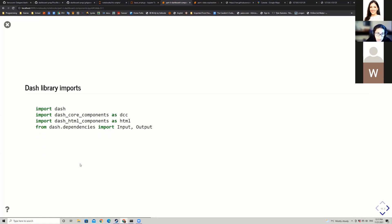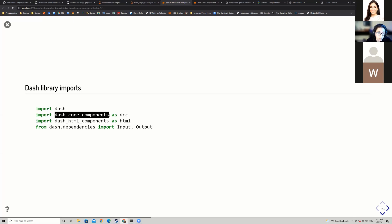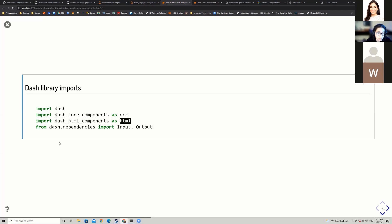For the Dash library imports, in addition to import pandas as pd and import plotly.express as px, we import dash, dash_core_components with alias dcc, dash_html_components with alias html, and from dash.dependencies import Input and Output. The Input and Output in particular are what make it possible to create an interactive dashboard.